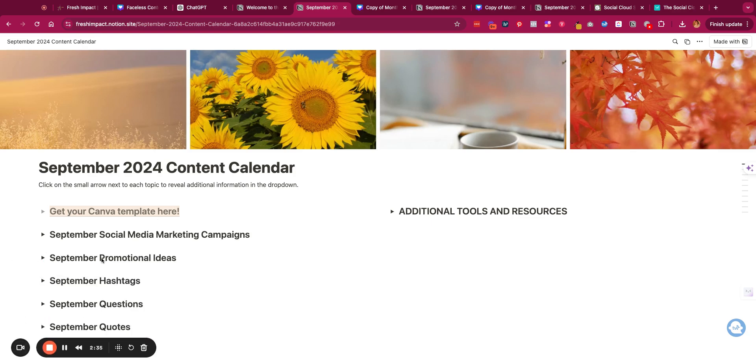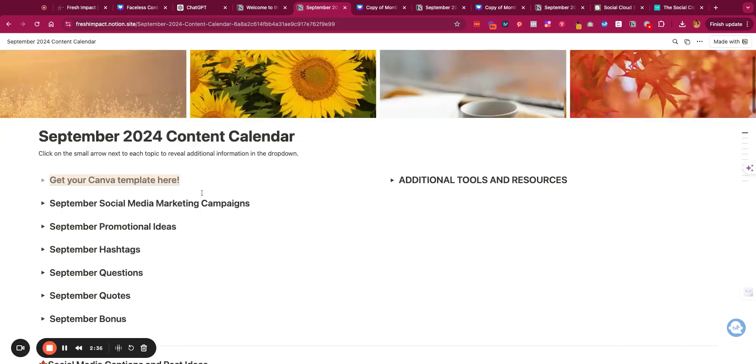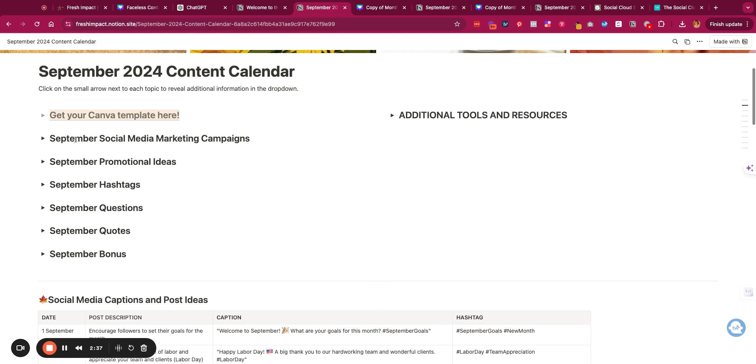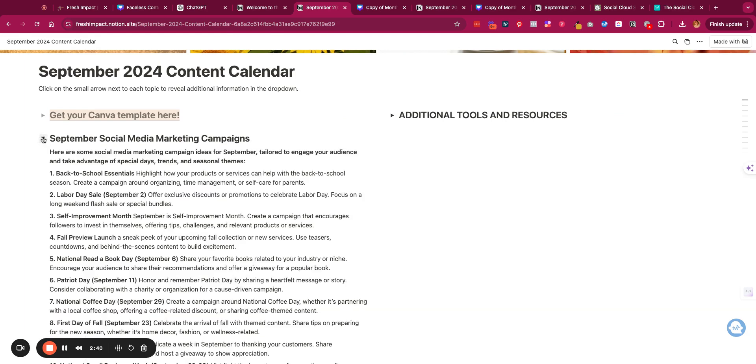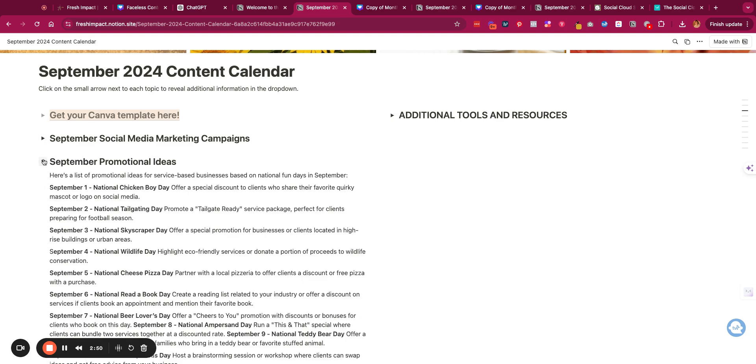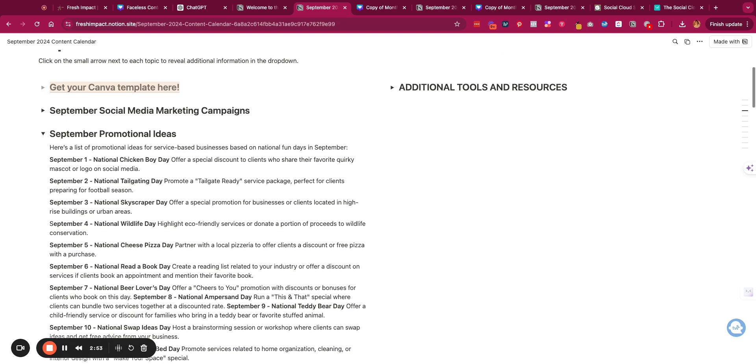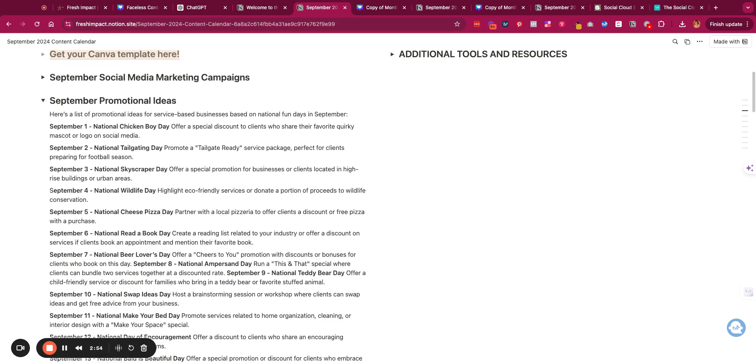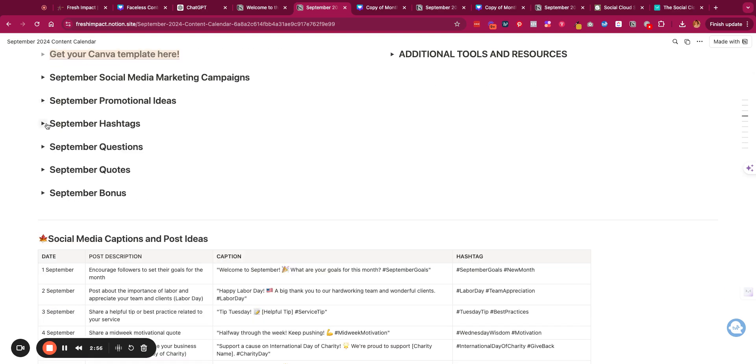Then we also have social media marketing campaign ideas. These are some different ideas that you could use through the month of September to implement into your marketing. Then we have promotional ideas, like what are some things that you could do to offer promotions to serve your customers.